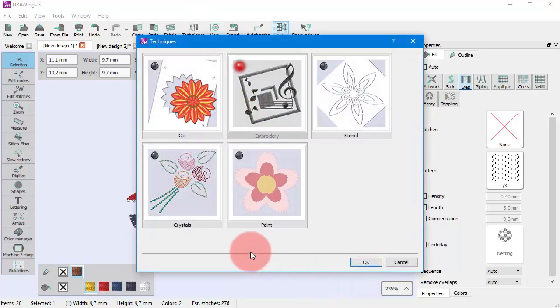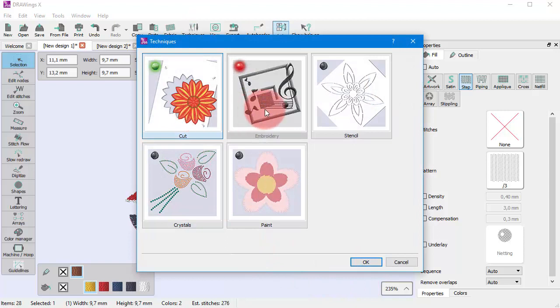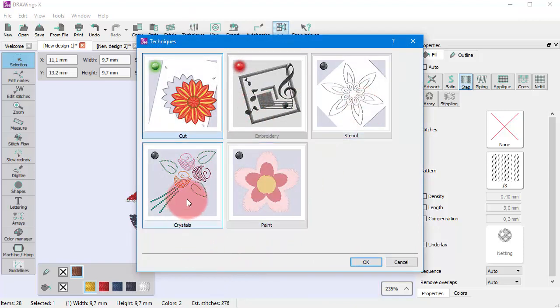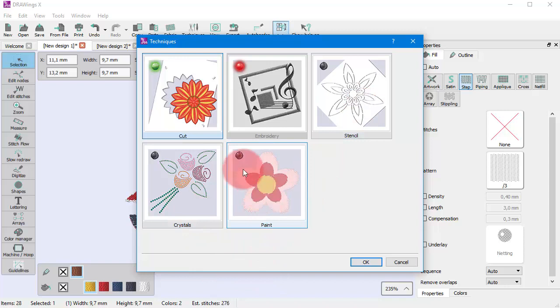The available techniques are cut, embroidery, stencil, crystals, and paint. So, according to the enabled techniques the available toolbar options are altered.